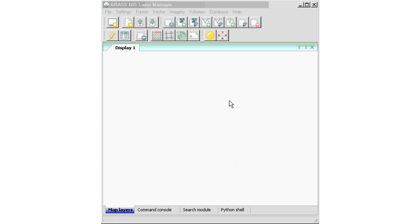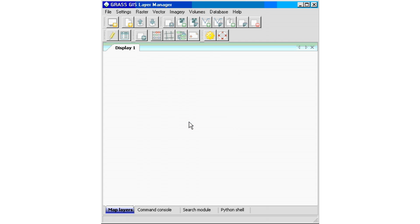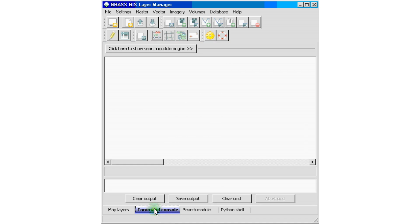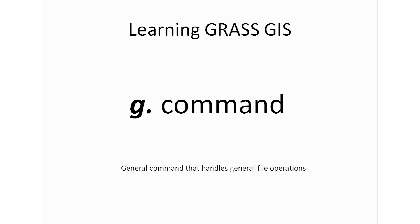Once GRASS GIS has finished opening, we have the GRASS GIS Layer Manager with several drop-down menus and icons that we will be using in future tutorials. For now, to start from the basics of GRASS GIS, we're going to use the Command Console. Scroll down to find the four tabs and select the one that says Command Console. We're going to start getting our hands dirty with GRASS GIS commands. The first thing we're going to try is the g command — a general command that handles general file operations.